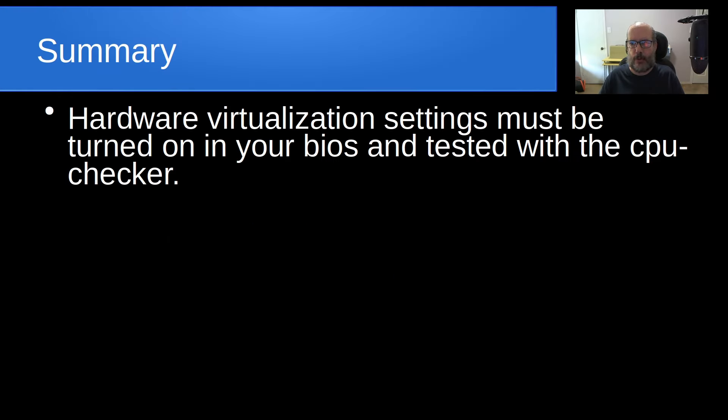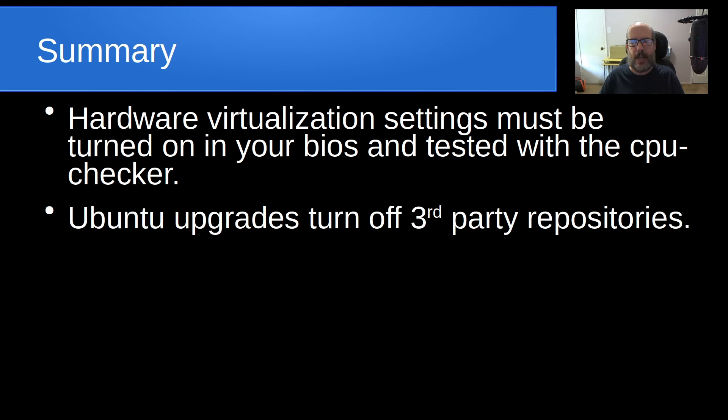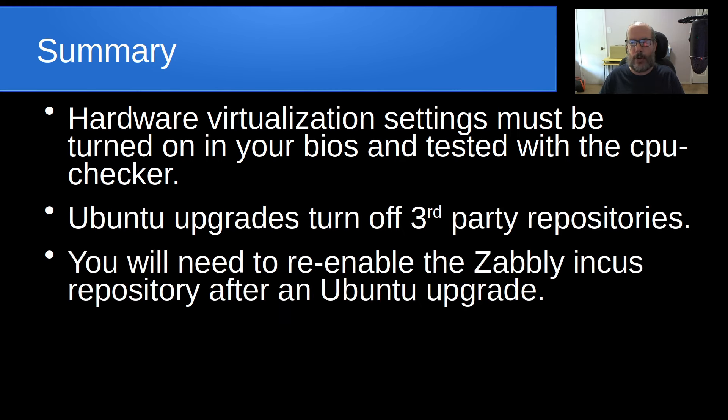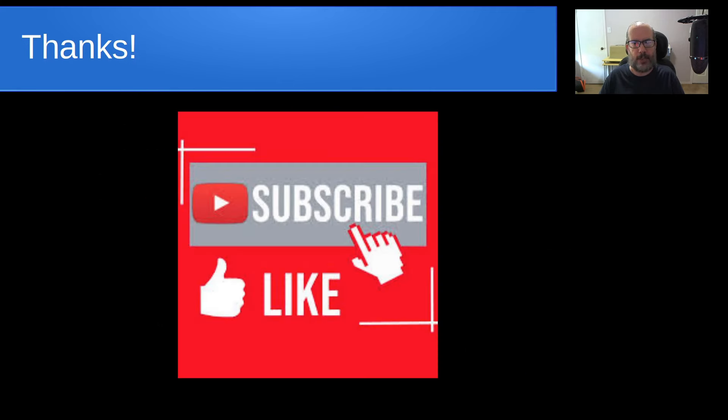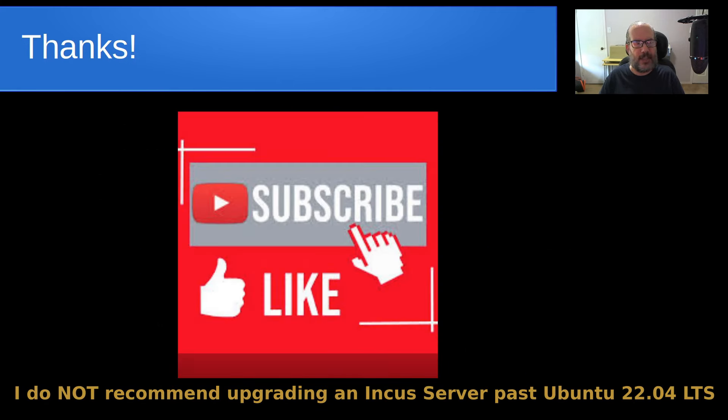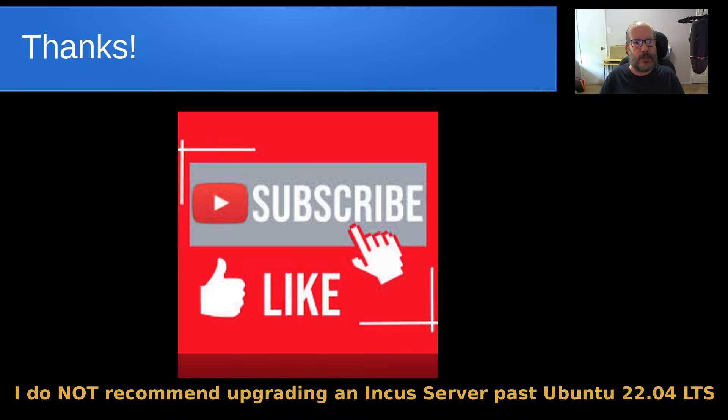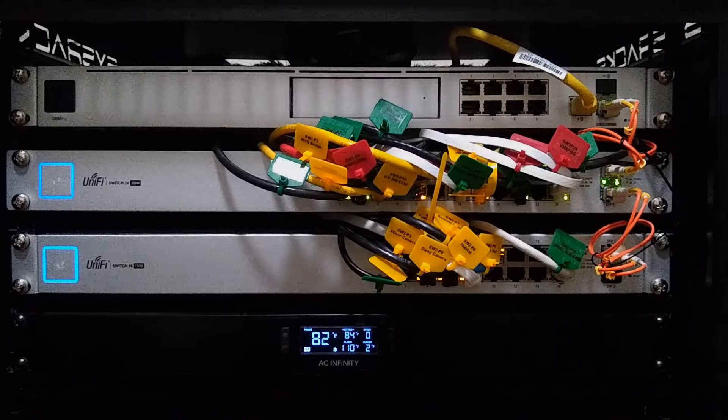So in summary, hardware virtualization settings must be turned on in your BIOS and tested with CPU Checker. Ubuntu upgrades turn off third-party repositories, so you'll need to re-enable the Zably INCUS repository after you perform your Ubuntu upgrade. Ubuntu 24.04 has upgraded QEMU components, and these are required for INCUS virtual machines. Anyway, that's it for today. Please subscribe and like to the channel, and don't forget to hit that notification bell. We'll see you next time.